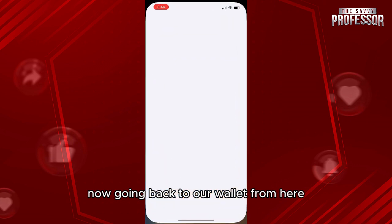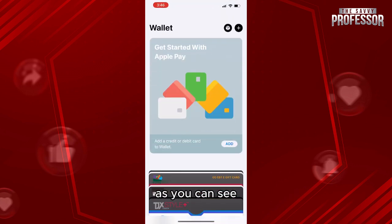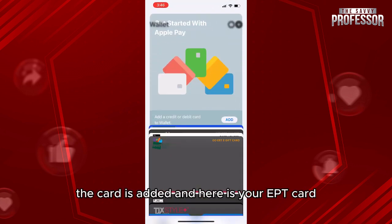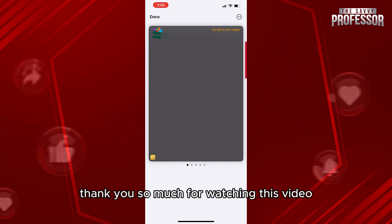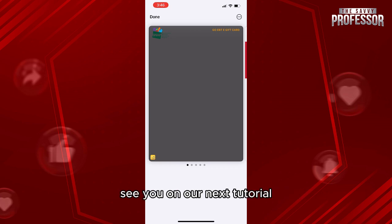Going back to the wallet, as you can see the card is now added and here is your EBT card. Thank you so much for watching this video — see you in the next tutorial.